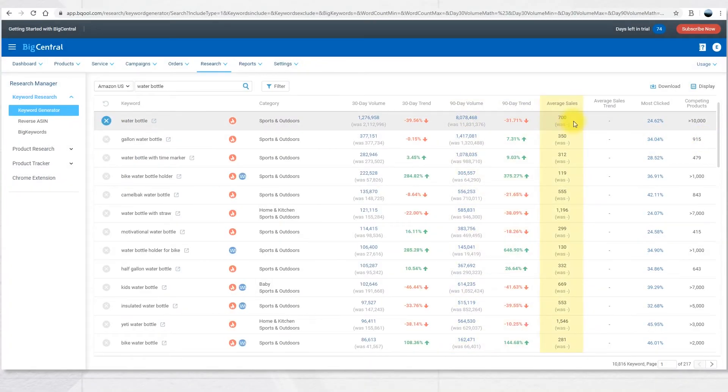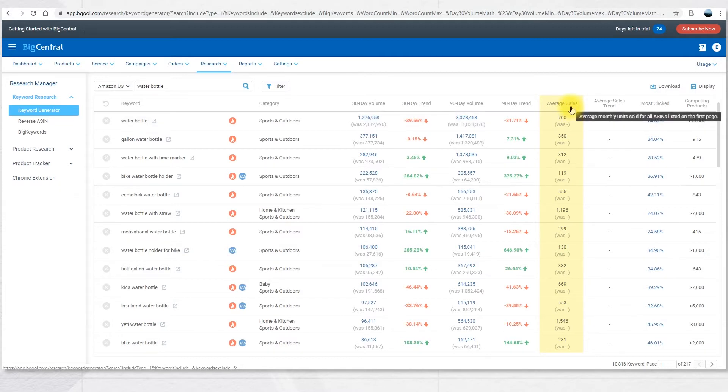Average sales shows the average monthly units sold for all ASINs listed on the first page. This does not include Amazon sponsored products.